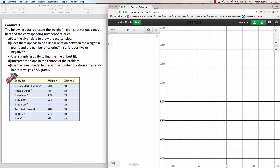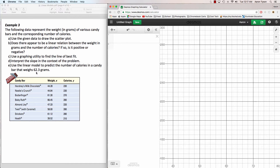The last example looks at the weight of a candy bar in relation to its calories. We want to determine whether there's a linear relationship between these, and if so, whether it's positive or negative. Then we'll find the equation for our line of best fit, interpret what the slope means in context, and use the model to estimate the number of calories in a candy bar that weighs 62.3 grams. Go ahead and input the data into a table in Desmos.